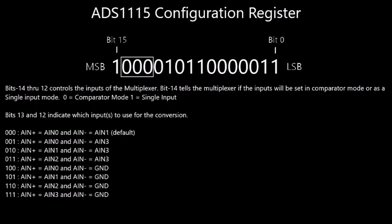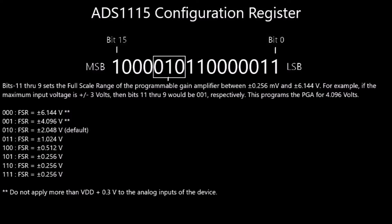Bits 14 through 12 control the inputs of the multiplexer. Bit 14 tells the multiplexer if the inputs will be set in comparator mode or as single inputs. Bits 13 and 12 indicate which inputs to use for the conversion. For example, setting the bits as 001 instructs the ADC to compare input A0 to input A3, known as comparator mode. Setting the bits as 100 instructs the ADC to compare input A0 to common ground, known as single-ended input, since it is referenced to ground.